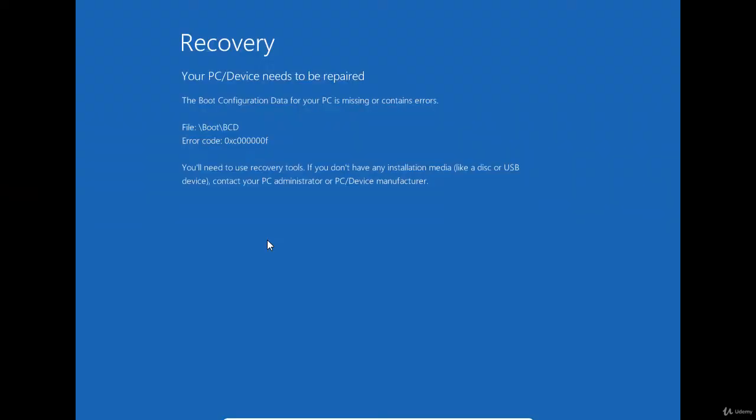In the previous lessons, we have seen how to repair an unbootable computer by accessing the troubleshooting menu from the recovery environment. In this lesson, we are going to see how to repair an unbootable computer that can't even load the recovery environment.